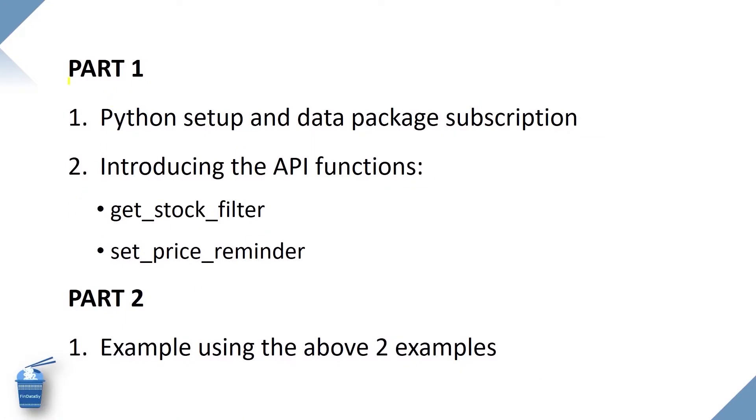Last lesson, we went through part 1 to explain in details the two API functions, get_stock_filter and setPriceReminder. In today's lesson, we're going to part 2 to run the code in real-time.